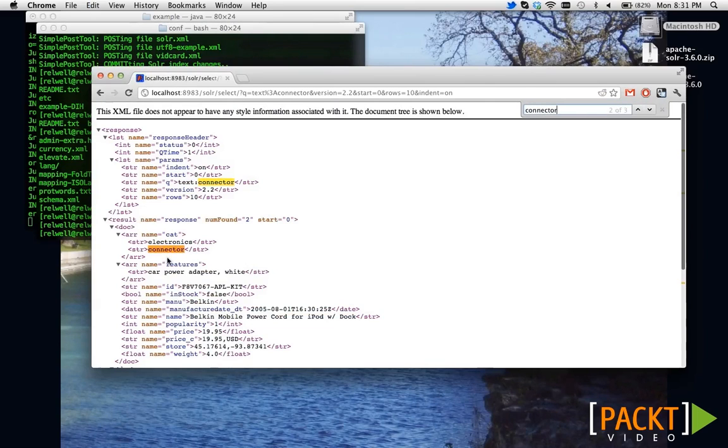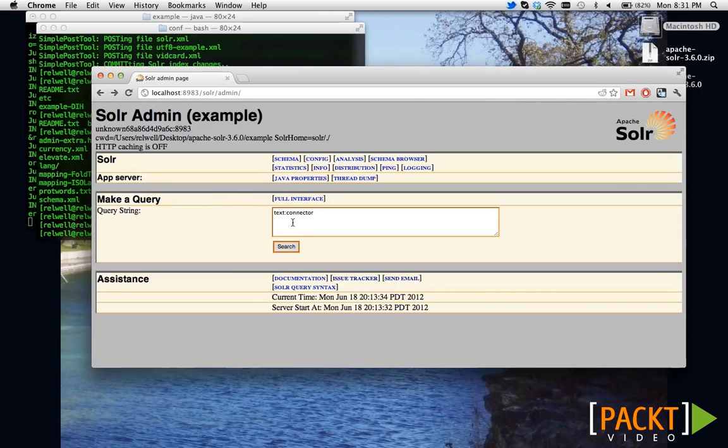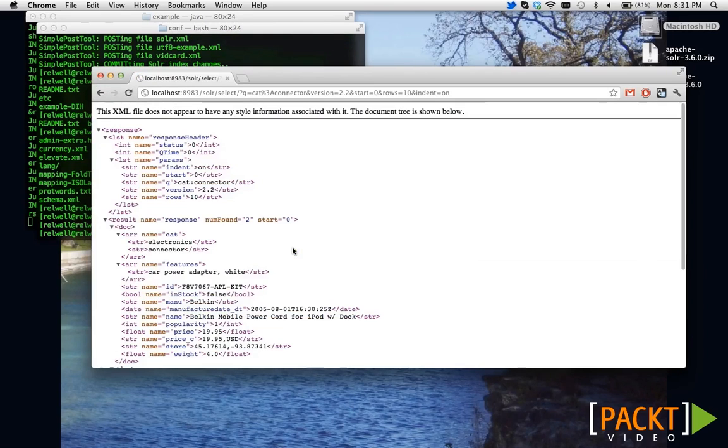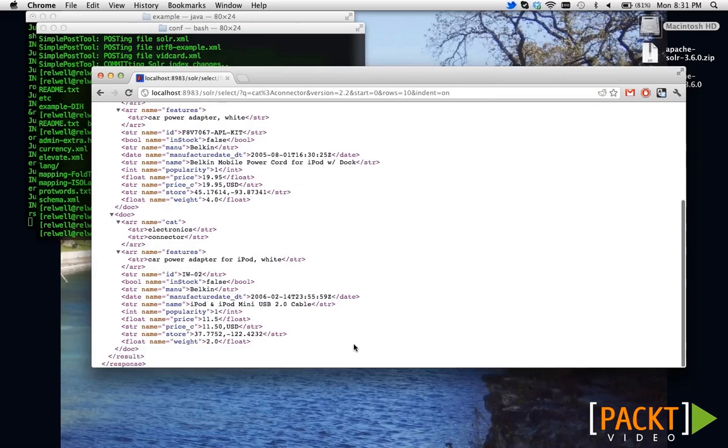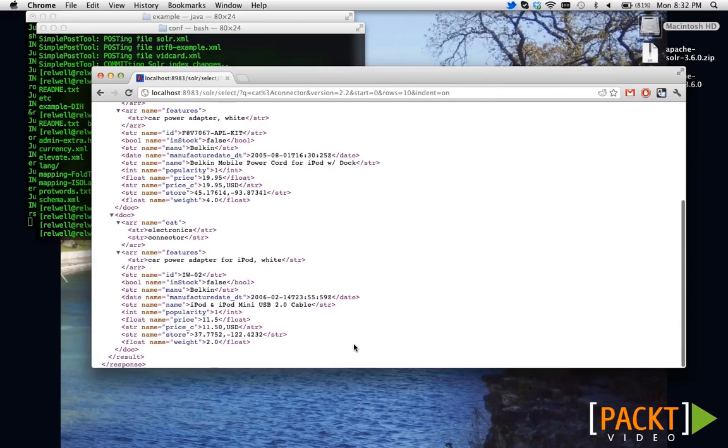It was in cat. So, let's go back and try again using cat colon connector. That works. So, it's very important that you know whatever you're searching against actually has the kind of values you're looking for.